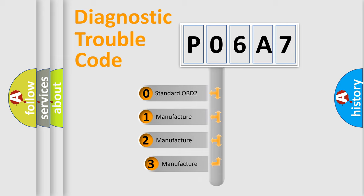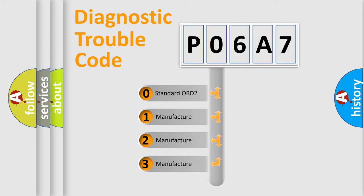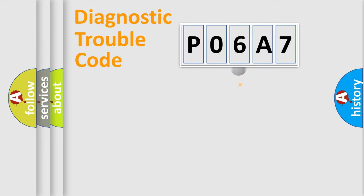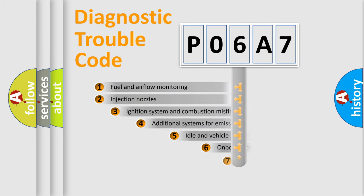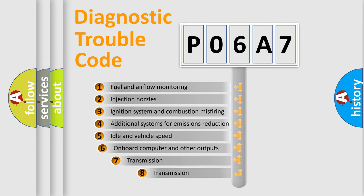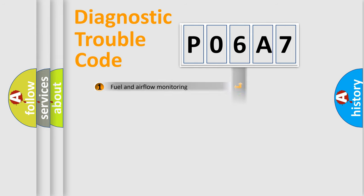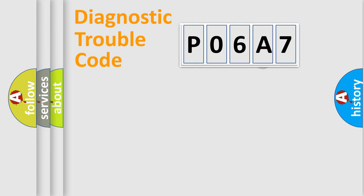If the second character is expressed as zero, it is a standardized error. In the case of numbers 1, 2, 3, it is a manufacturer-specific expression of the car-specific error. The third character specifies a subset of errors. The distribution shown is valid only for the standardized DTC code.